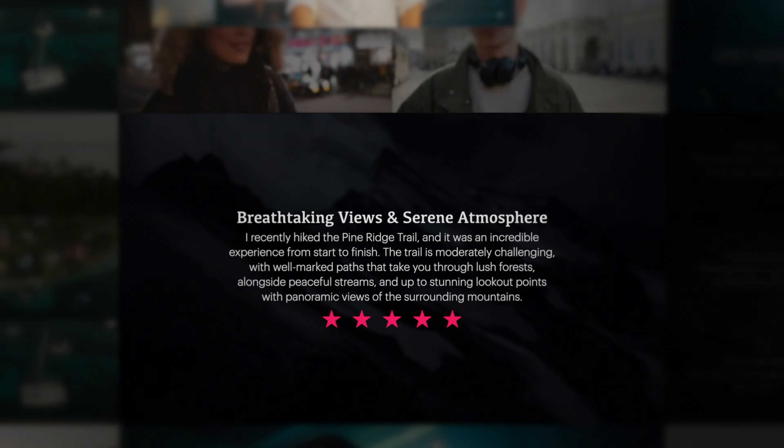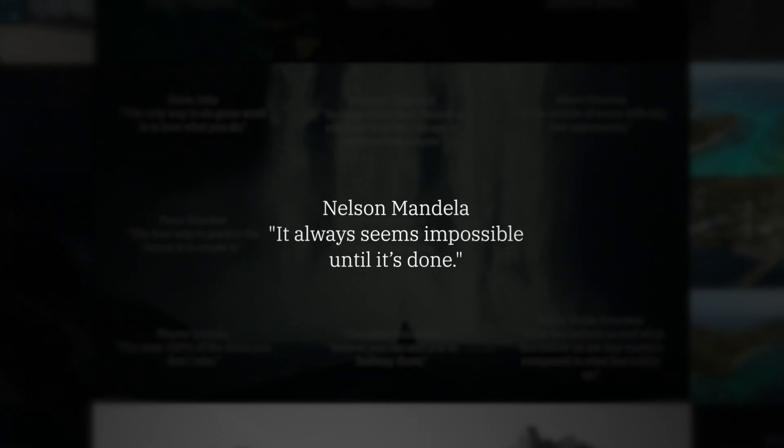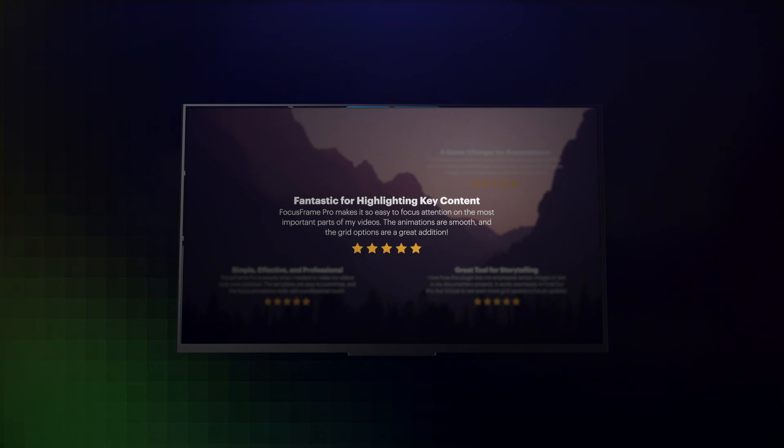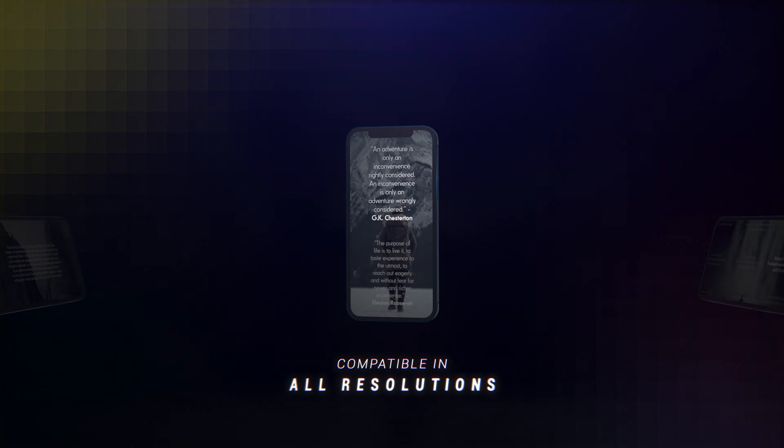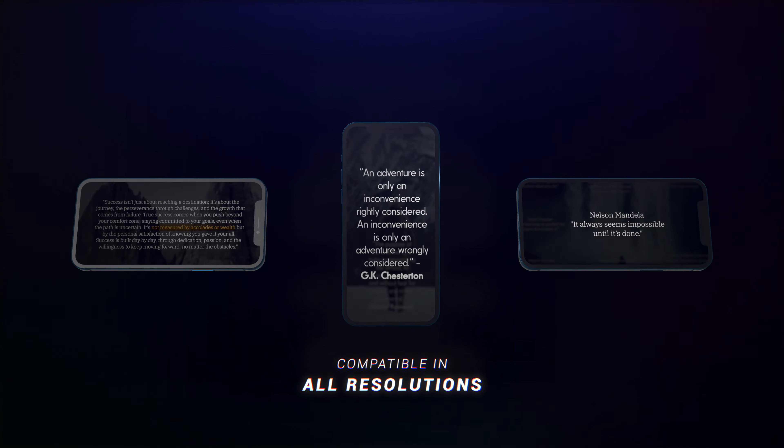Unlock an assortment of creative possibilities with Focus Frame Pro. Plus, it's compatible in all resolutions and aspect ratios.